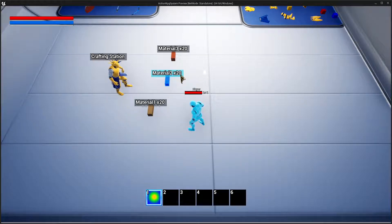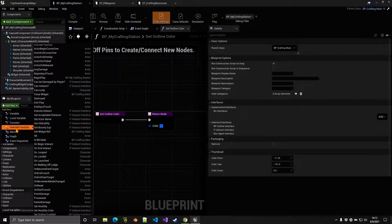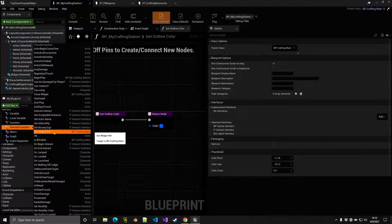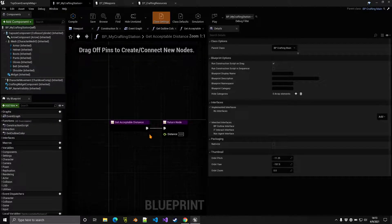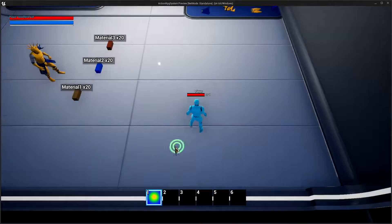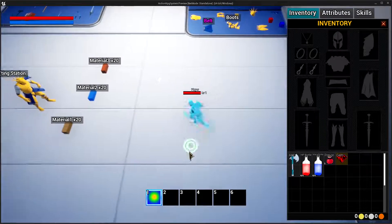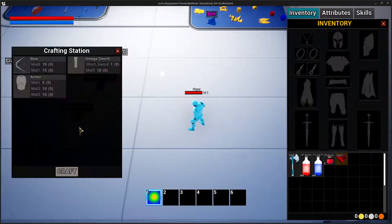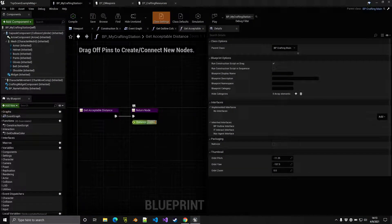You can also override the acceptable interaction distance using Get Acceptable Distance. Setting it to 1000, for example, allows you to interact with the crafting station from far away without walking up to it. This setting applies to pickups and any other interactable actors in the world.